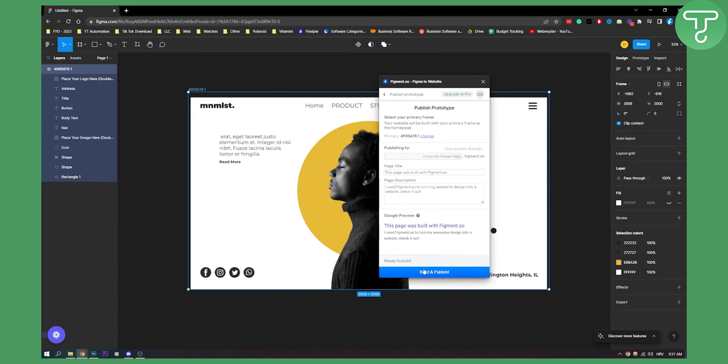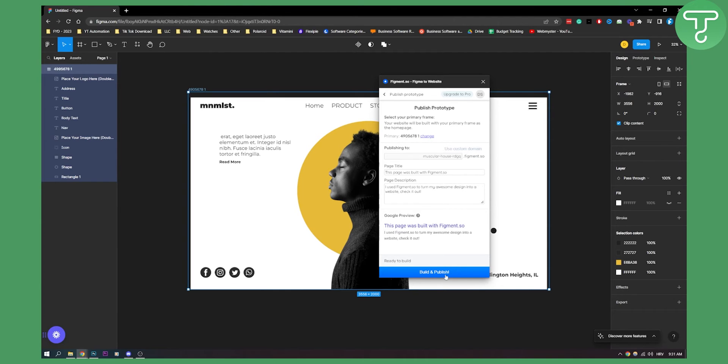So if you click publish no code here we can build and publish this website using this custom domain. So we can build and publish and then as you can see it will upload images and everything.